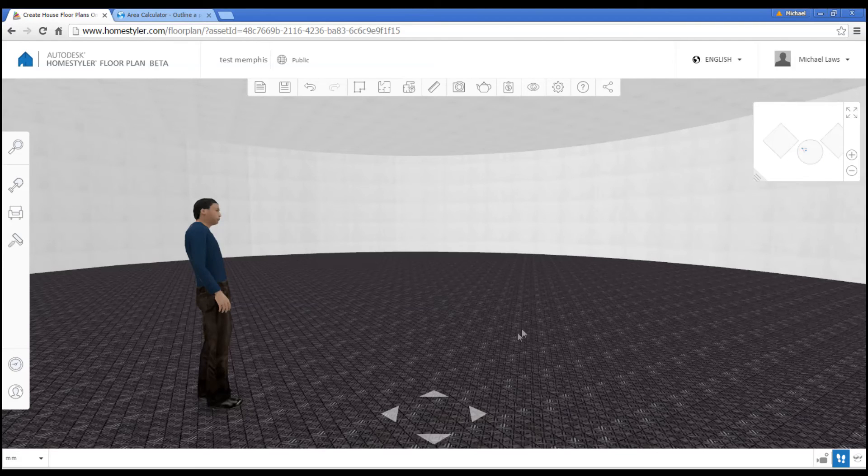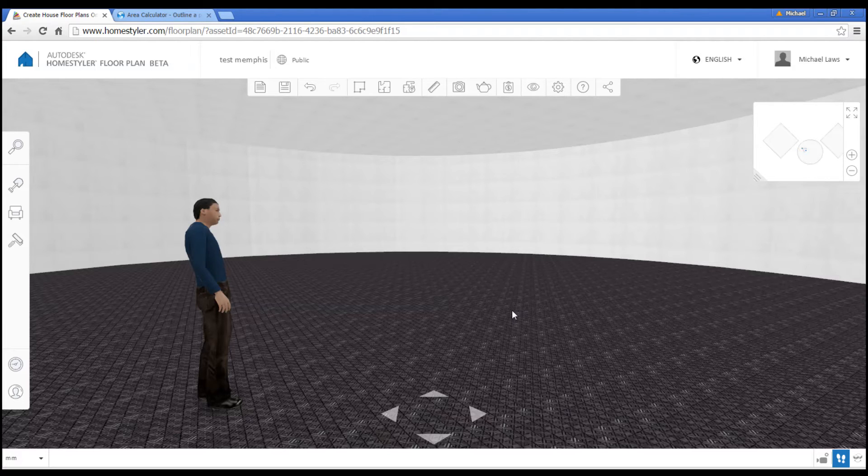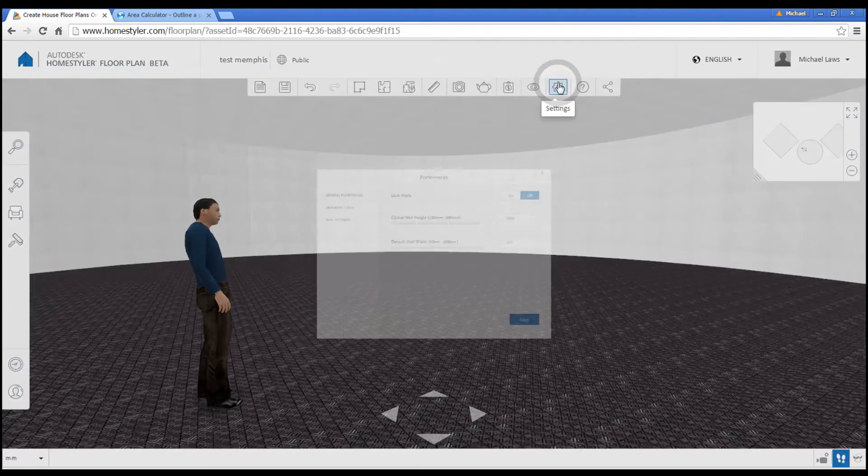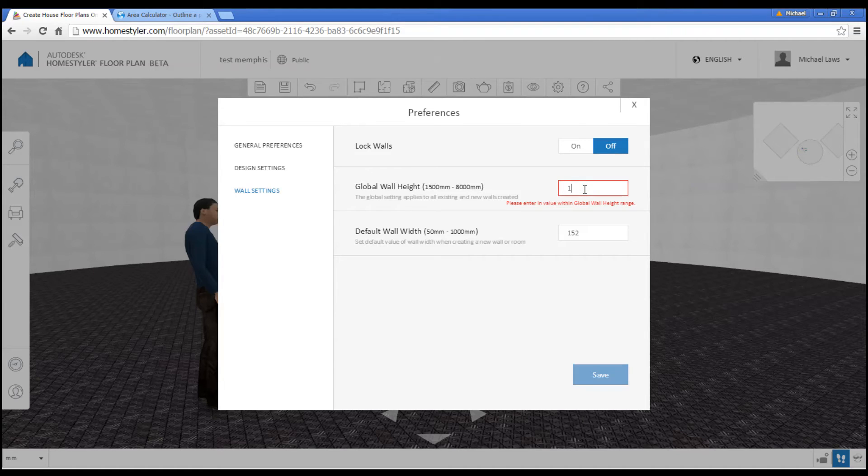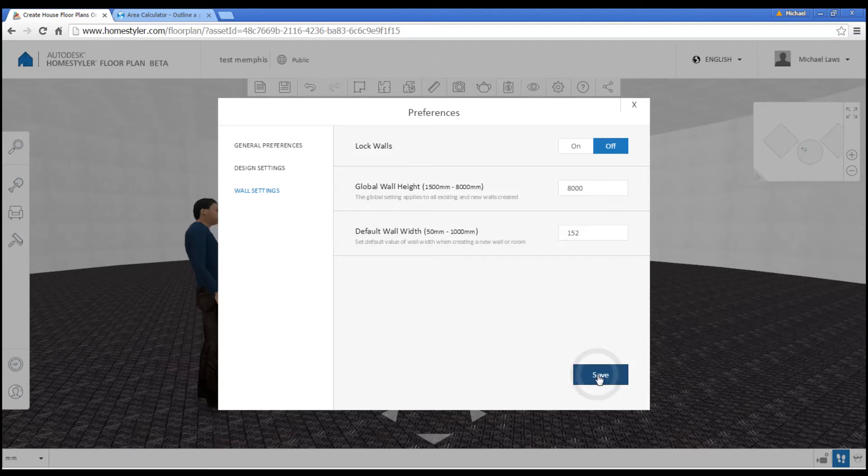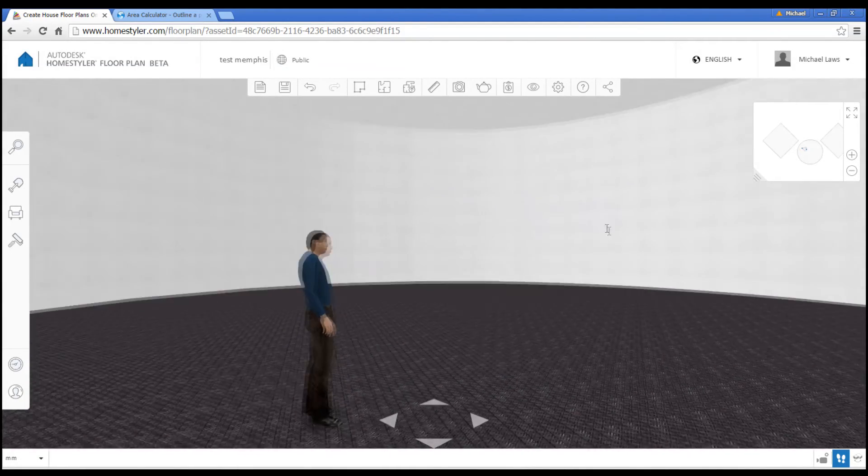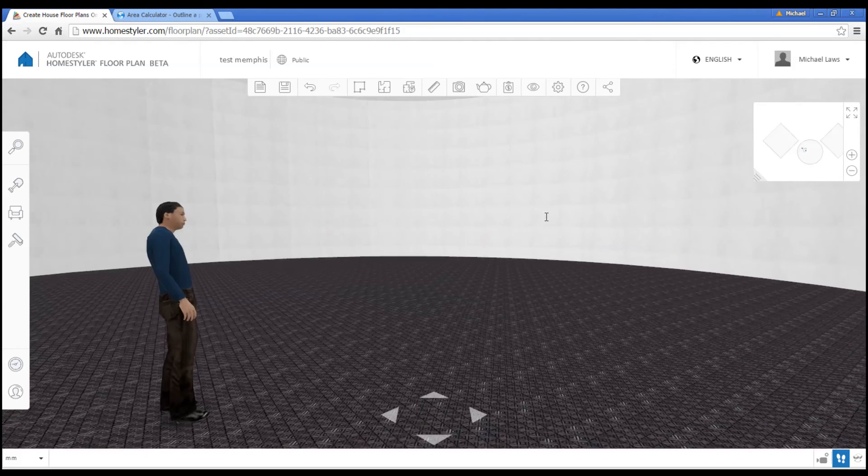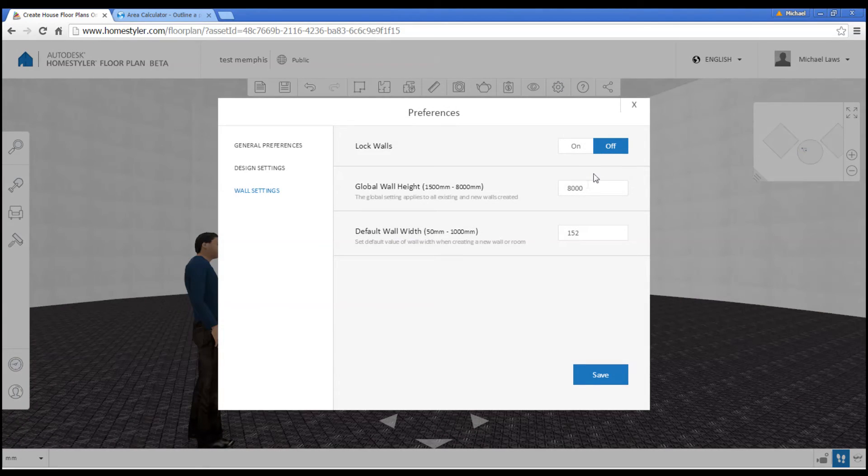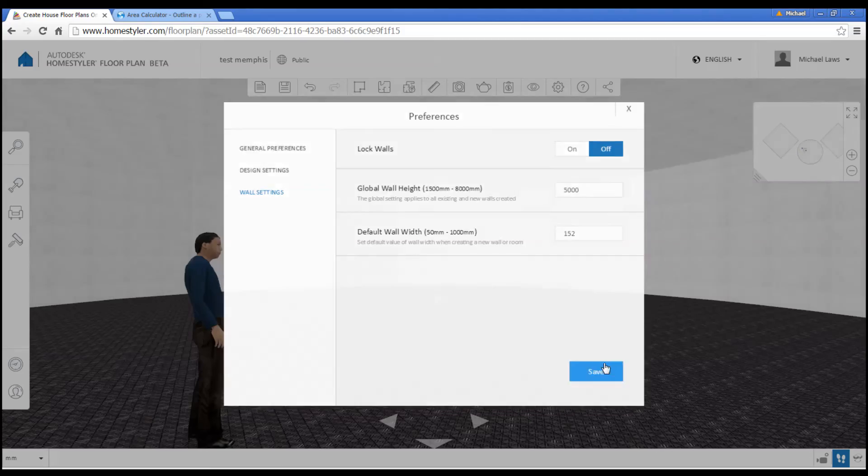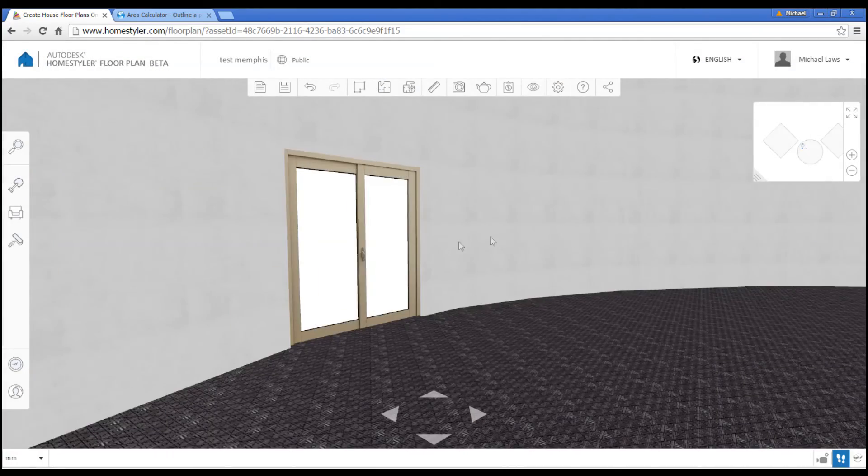One other thing worth noting is in such a big building, we're probably not going to have a normal 2.2 meter roof. So, if we come up to the settings, we can actually put in a global wall height. Unfortunately, a limitation of this is that all of the roof heights need to be the same. But in a space like this, you might find it's more like 8000, which is 8 meters. And visually, that is looking like an internal space. Perhaps that's a little bit too high. But you can fiddle with this number. And it will update for you.